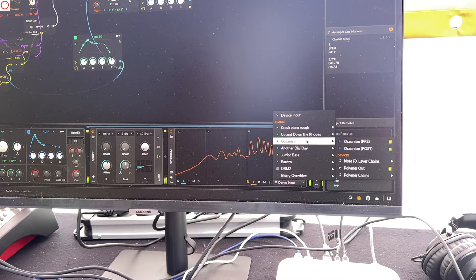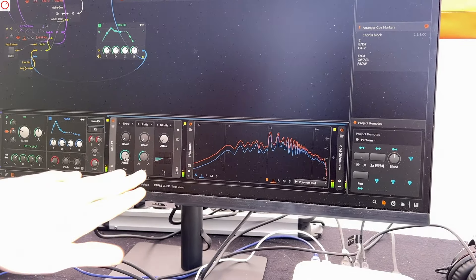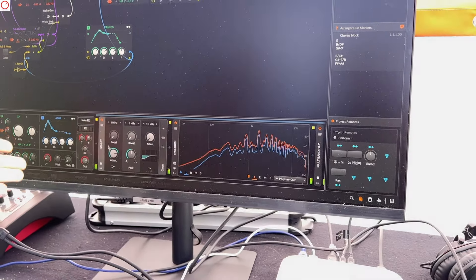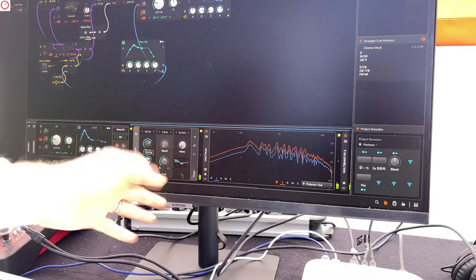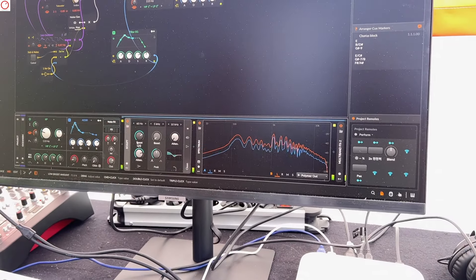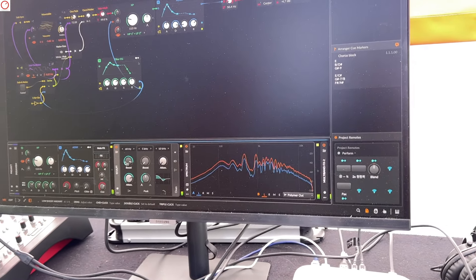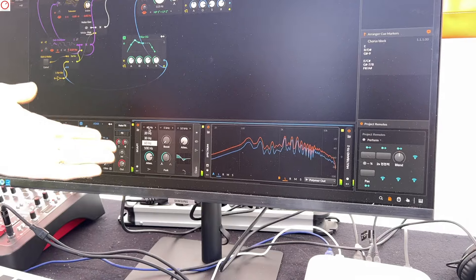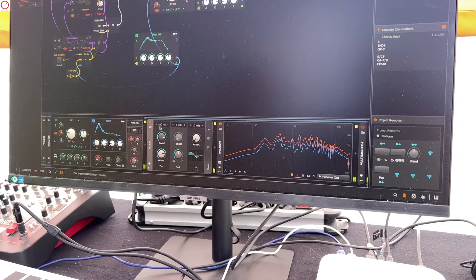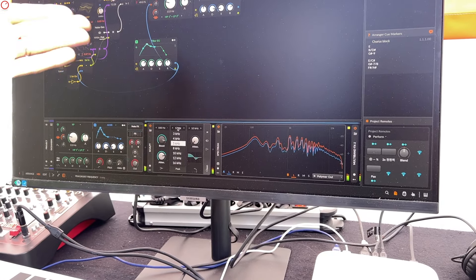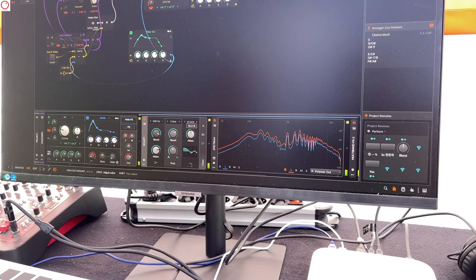The fun thing with the Pultec is that when you add attenuation in the lows it definitely cuts the lows, but then the boost quickly eats all the attenuation and turns it into more of a tone color. This one models that specific unit, which has only a few frequency choices. But those are musical choices that have worked on records for years and years — they give a musical edge to whatever you're doing.